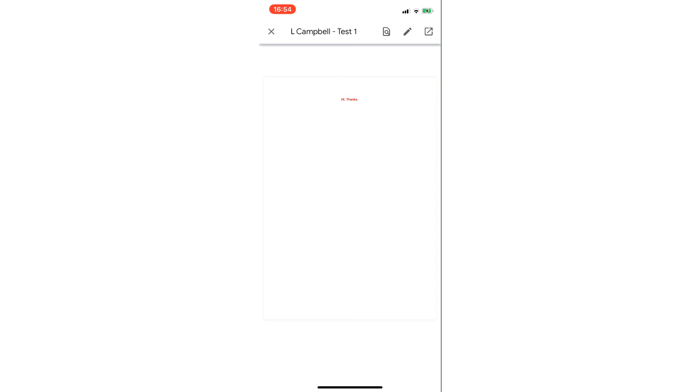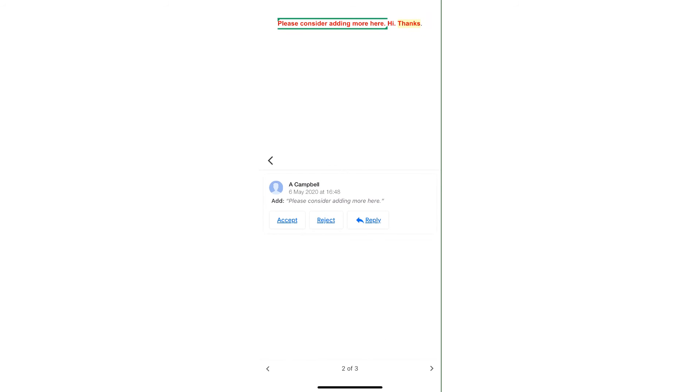So what this is going to allow me to do is see the green writing, the suggestion mode that the teacher had on is highlighted in green and I can see that please consider adding more here as a suggestion. When I click on that I can either accept or reject or reply to that, so if I want to maybe accept that I can make the changes and go from there.